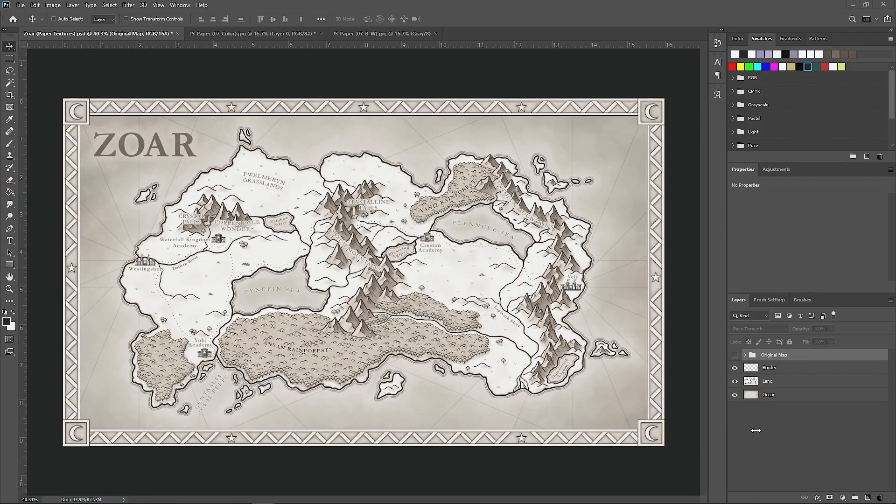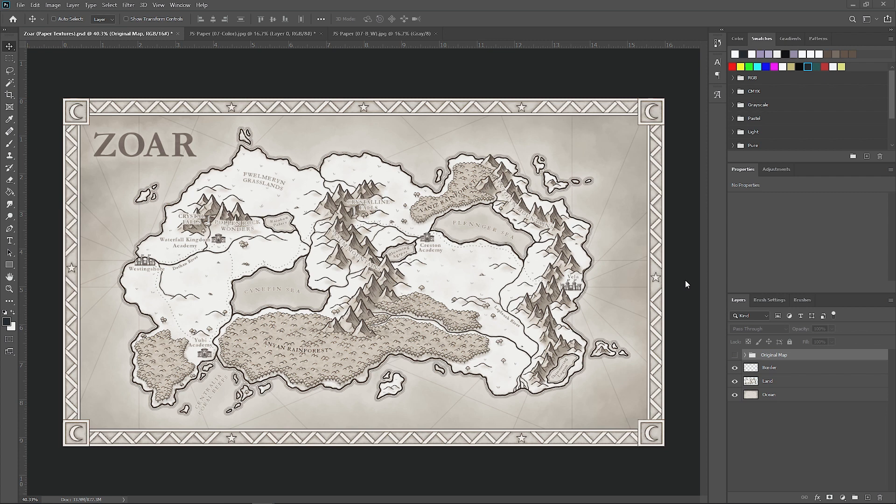So this is a map that I did for a fantasy novel by Melanie Clark. As you can see, all the shading is done, the labels are in place. The last thing to do is add a couple paper textures to just tie everything together.